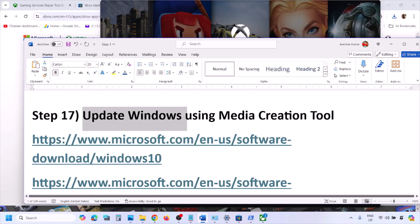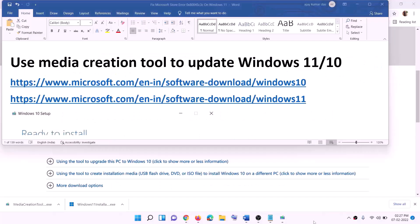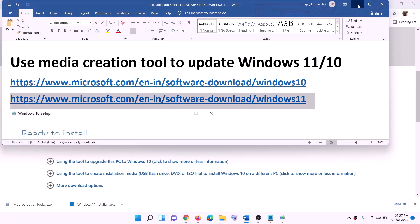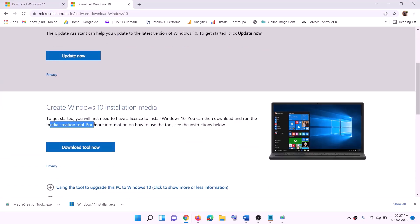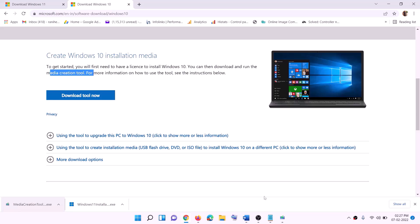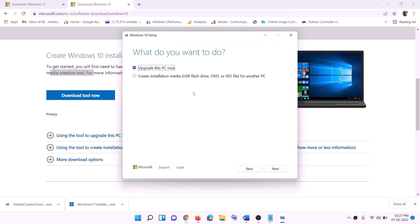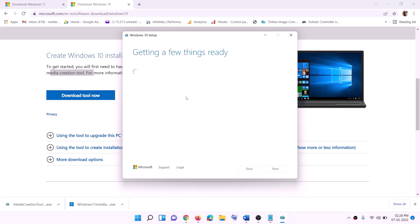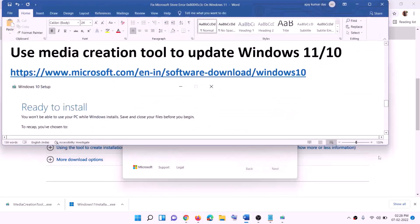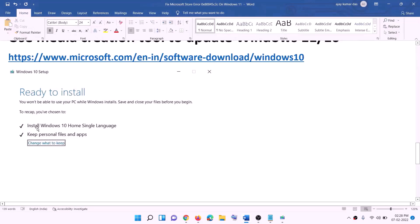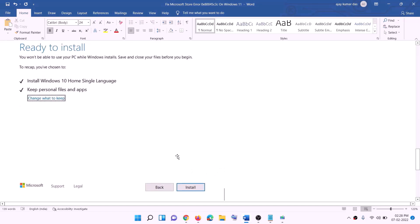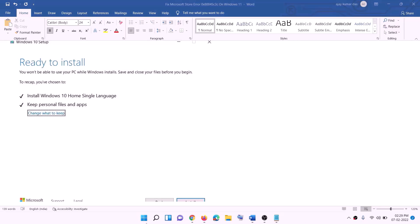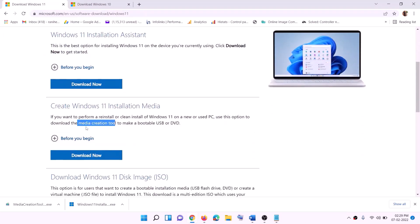If nothing is working, the last step is to update Windows using the Media Creation Tool. For Windows 10, copy the link provided in the description and go to that website. Download the Media Creation Tool, run the exe, click Accept, keep 'Upgrade this PC now' selected, and click Next. It will download Windows 10 with the latest updates. Once done, you'll see a 'Ready to Install' screen — keep personal files and apps checked, click Install, and log in after completion.